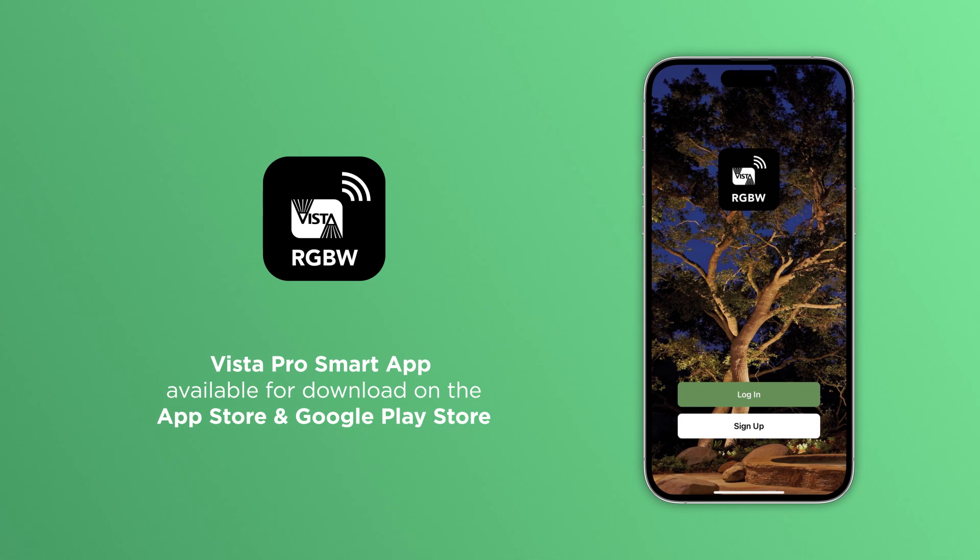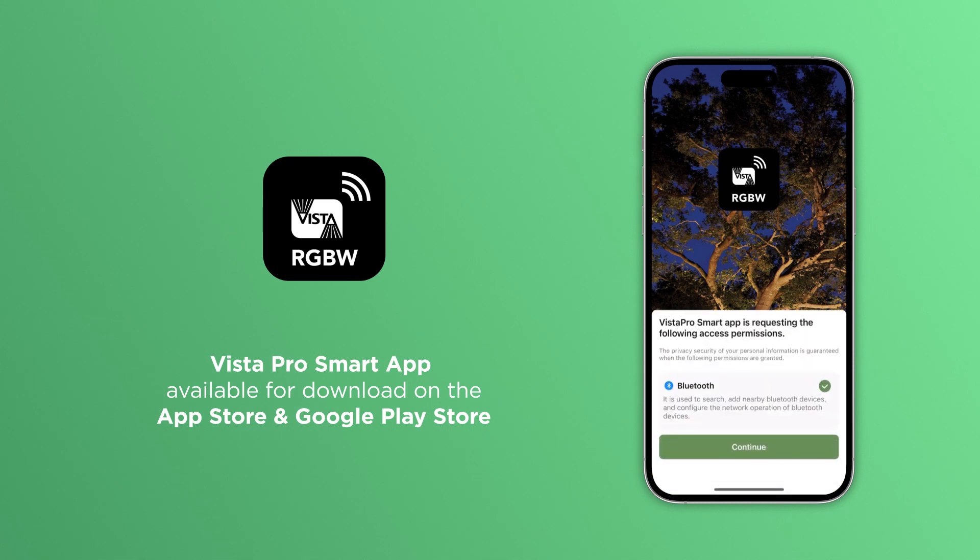Before getting started, have the Vista Pro smart app downloaded, which is available in the App Store and Google Play Store. And make sure Bluetooth and Wi-Fi are enabled on your smart device.